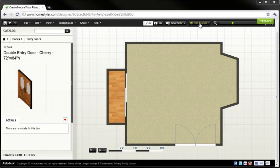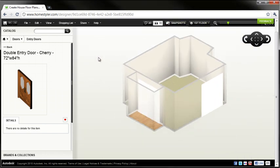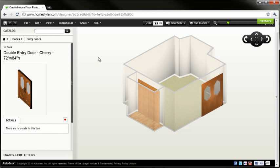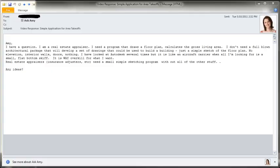So with that, you've seen how Homestyler.com is going to allow you to create your dream home and share it with others, or if you're a real estate appraiser, it's going to allow you to get those area takeoffs that you're looking for. So thank you so much for watching, and if you need additional information, you can visit any of the following resources.